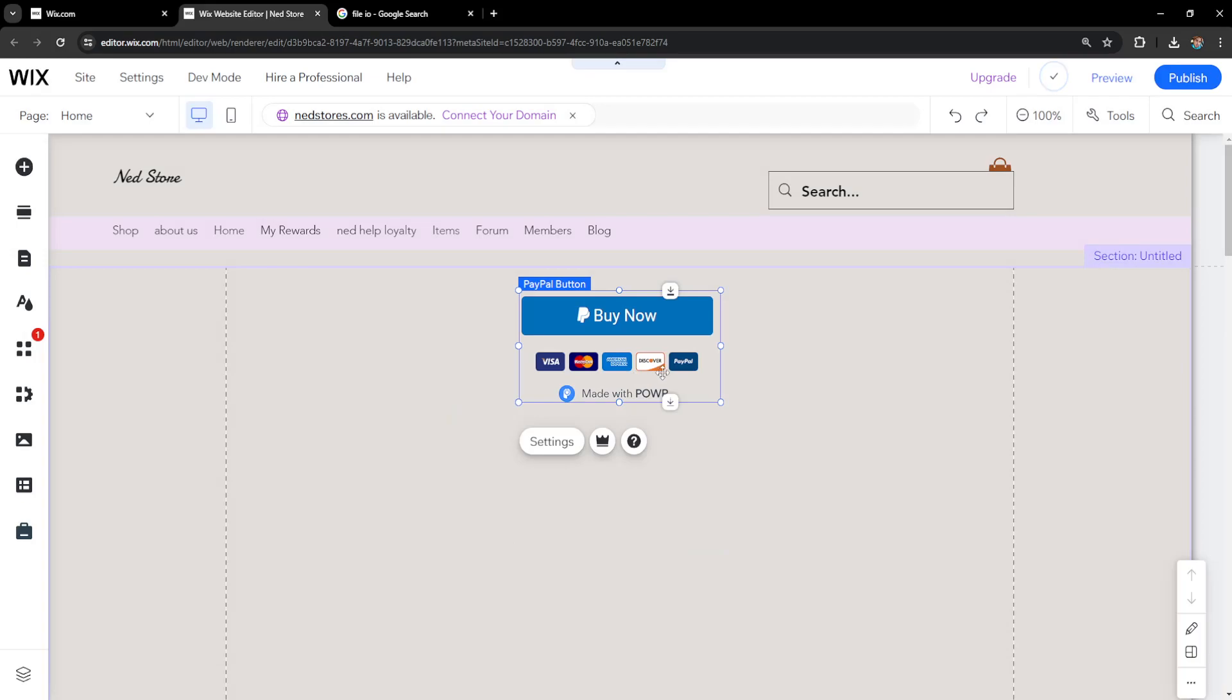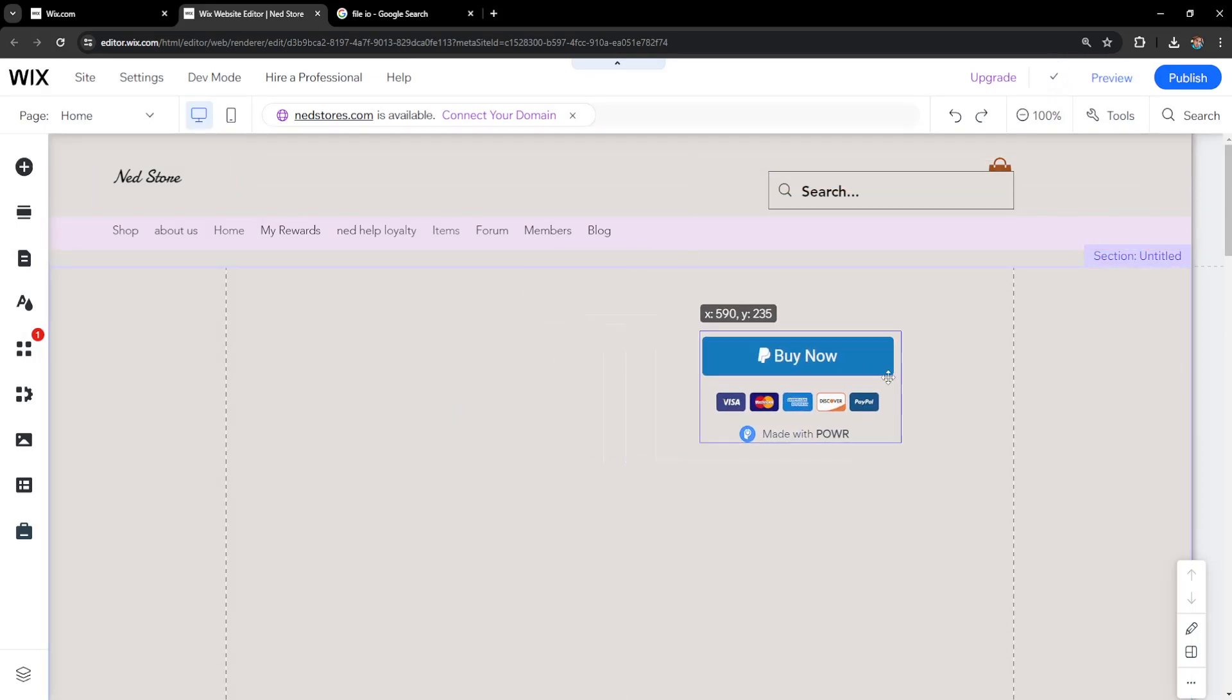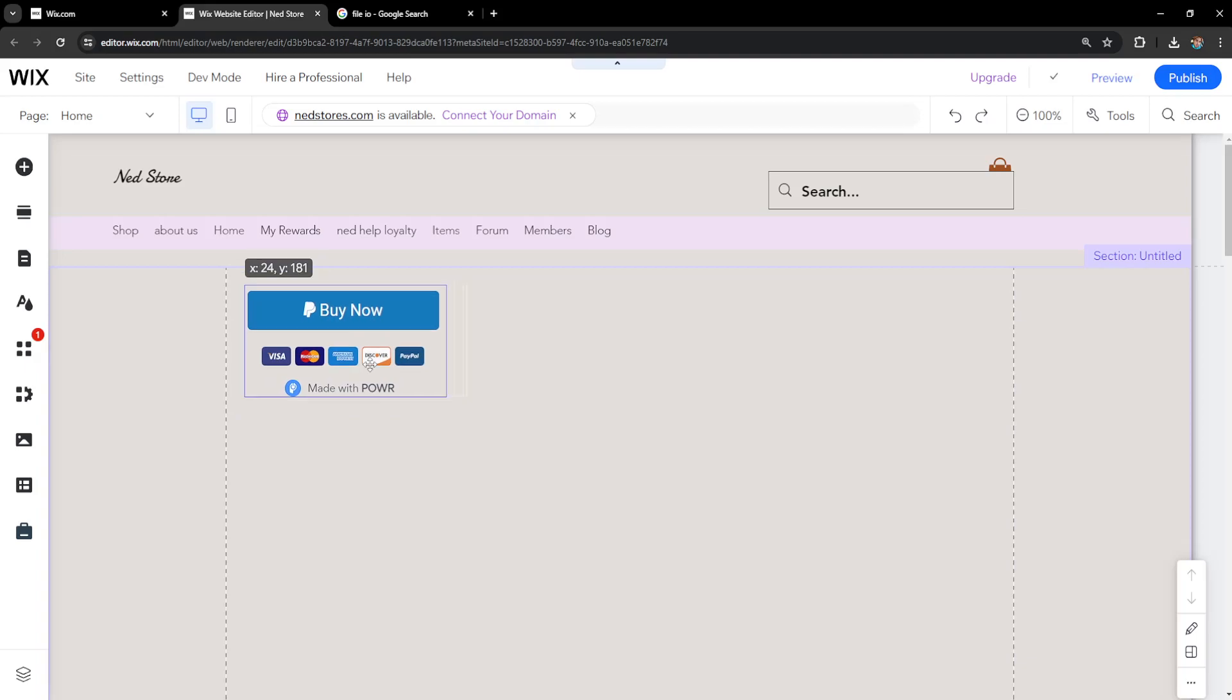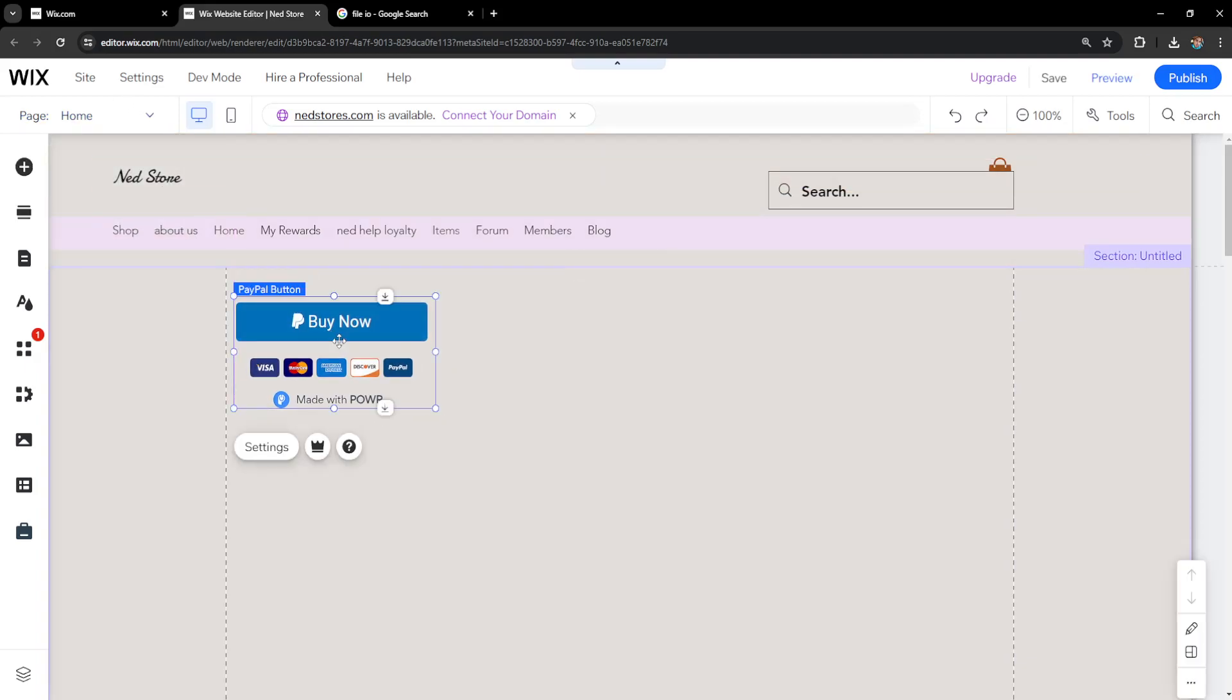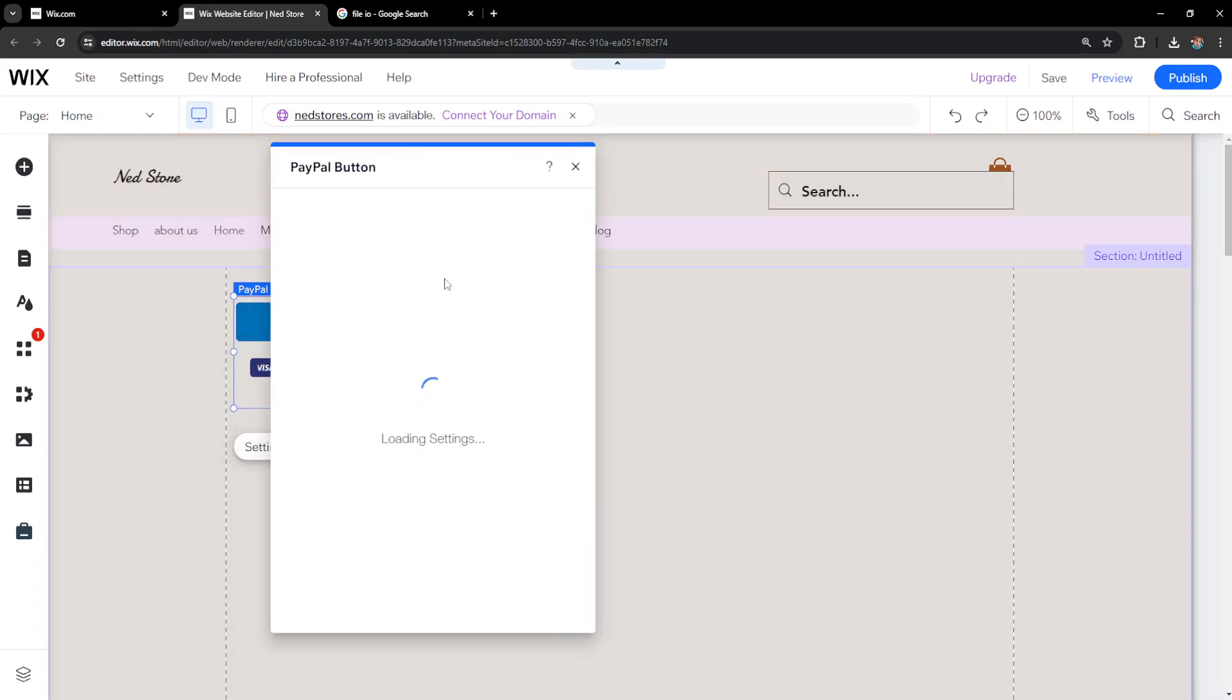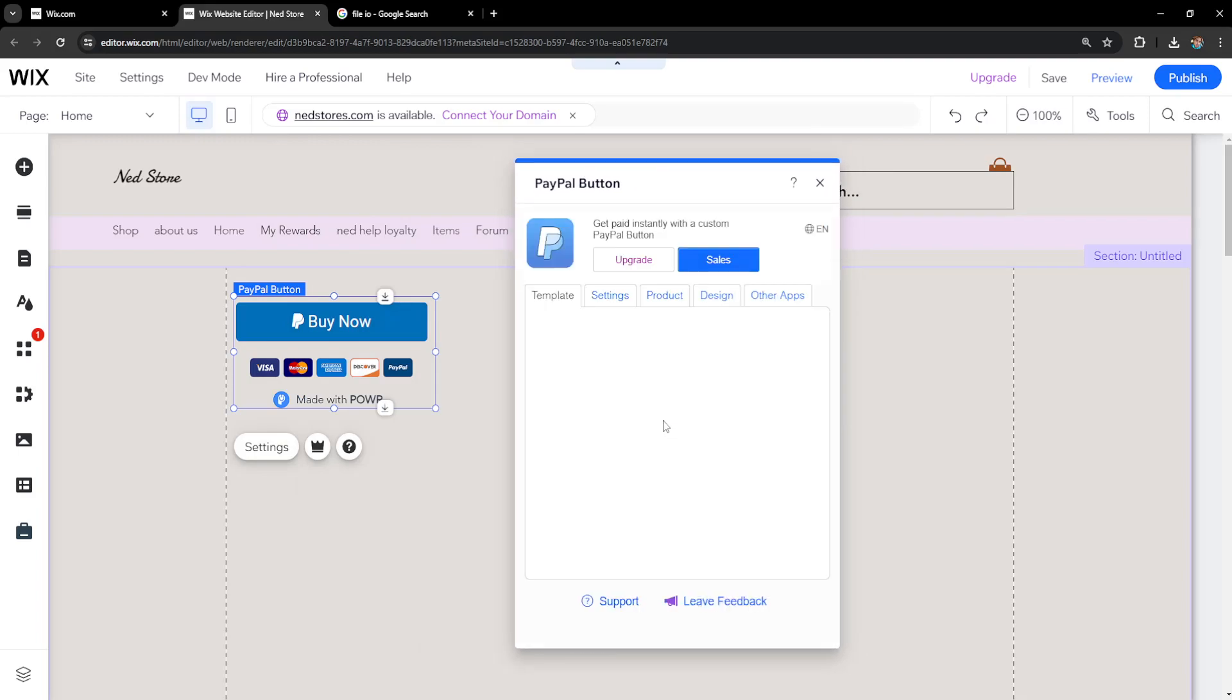The first thing we need to do is position this where we want to sell the video or on the page where we want to sell it, but I'll leave it right here. Now we'll click on settings and a new screen will load up.